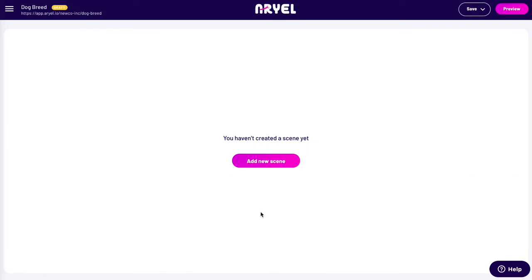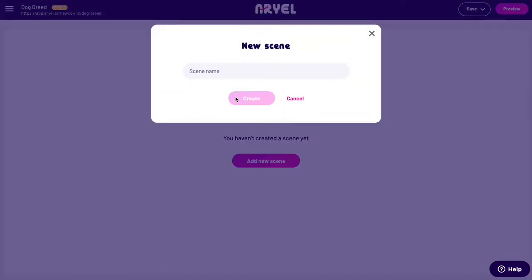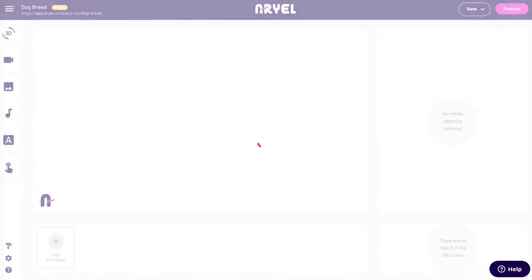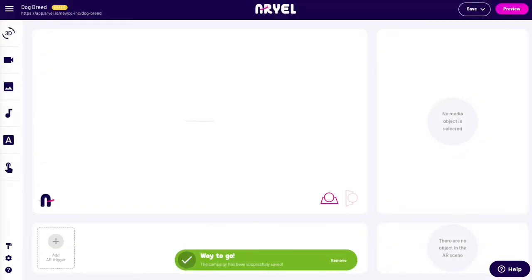Time to add a scene to our campaign. Add a scene name — this makes it easier to manage the scene afterward. At this point, we need to add the trigger image that, when scanned, will show our AR content.